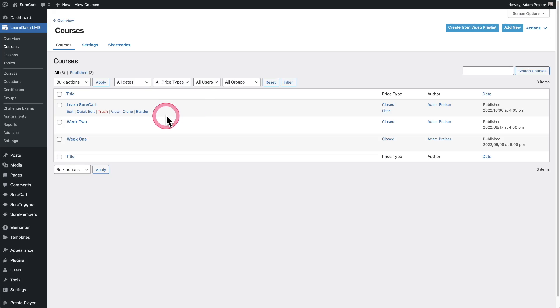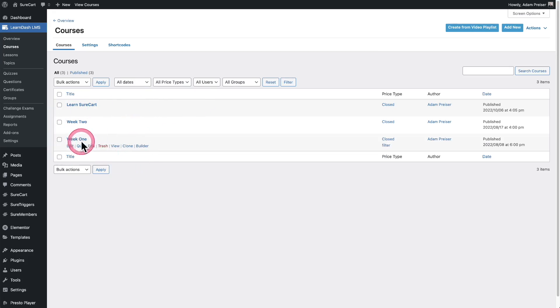So then what ends up happening is whenever someone is enrolled inside of this access group, they're going to be given this user role as well. And that's going to show up in your modern page builders, conditional visibility settings. SureMembers also is aware of content created in different online course plugins such as LearnDash.